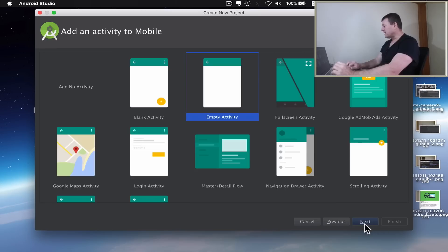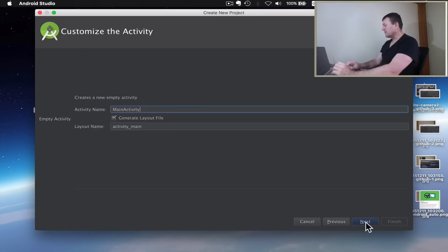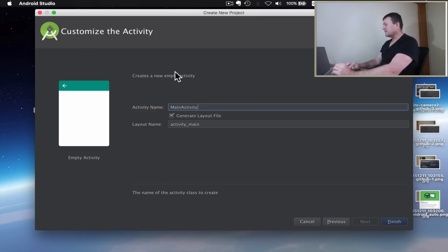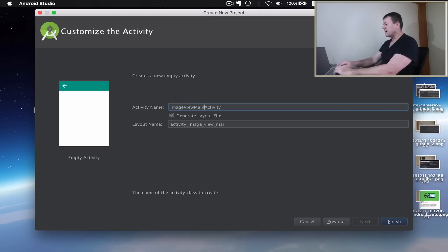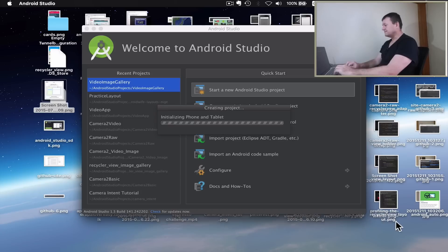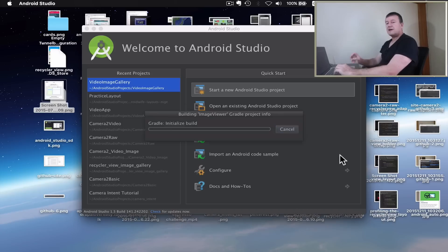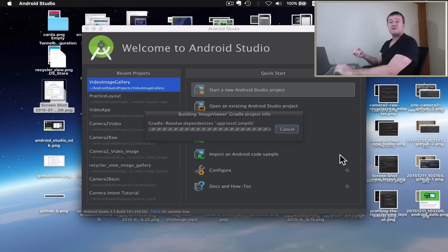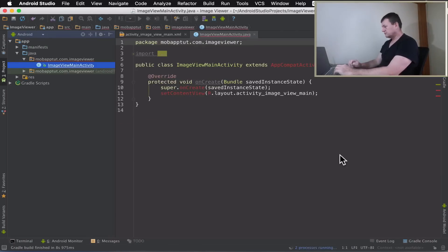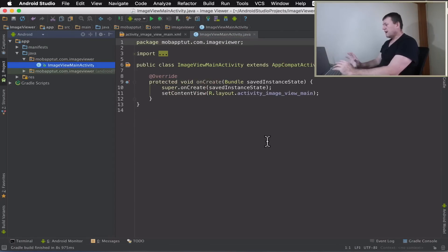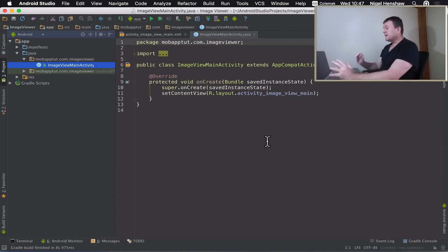I'll just call it Image Viewer. That's the main activity and then finish that. Now wait for Android Studio to configure the project. The project's now being configured.